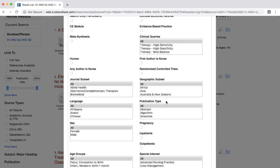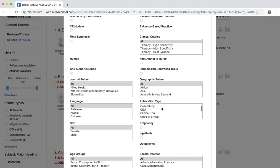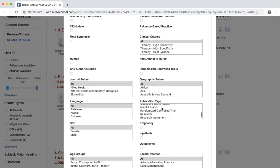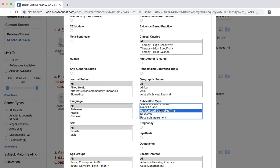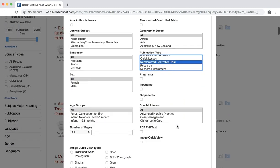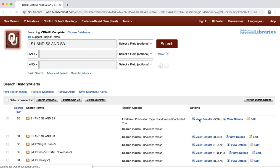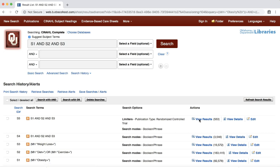You can select multiple publication types by using the CONTROL key on PCs or the COMMAND key on MACs. For now, let's select the RANDOMIZED CONTROL TRIAL option. Scroll down to the bottom of the page to select SEARCH. We now have over 500 results limited just to RANDOMIZED CONTROL TRIALS.